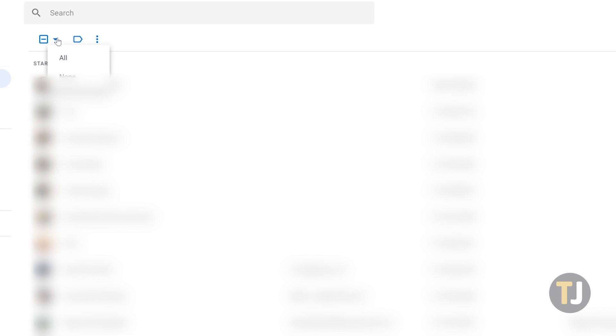Click on the small triangle next to this checkbox, then select all from the drop-down menu. This will highlight all of your saved contacts, including your favorites.